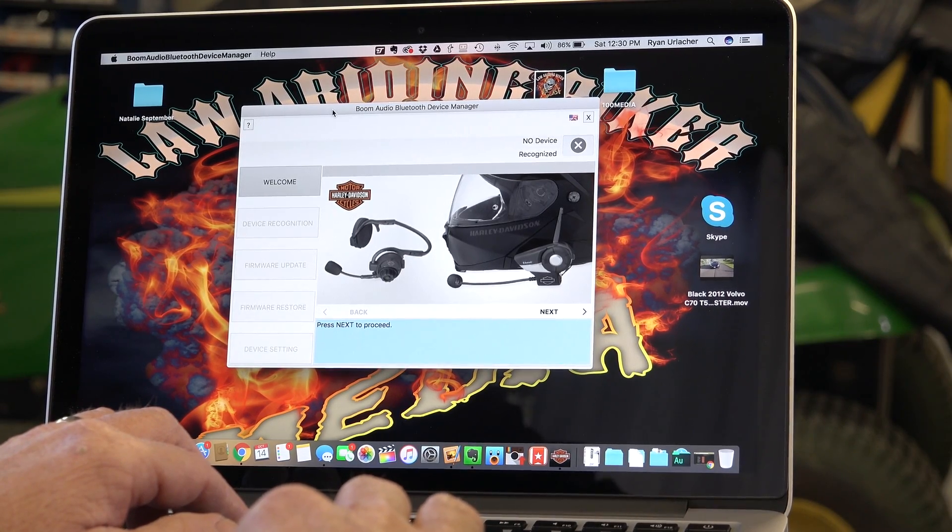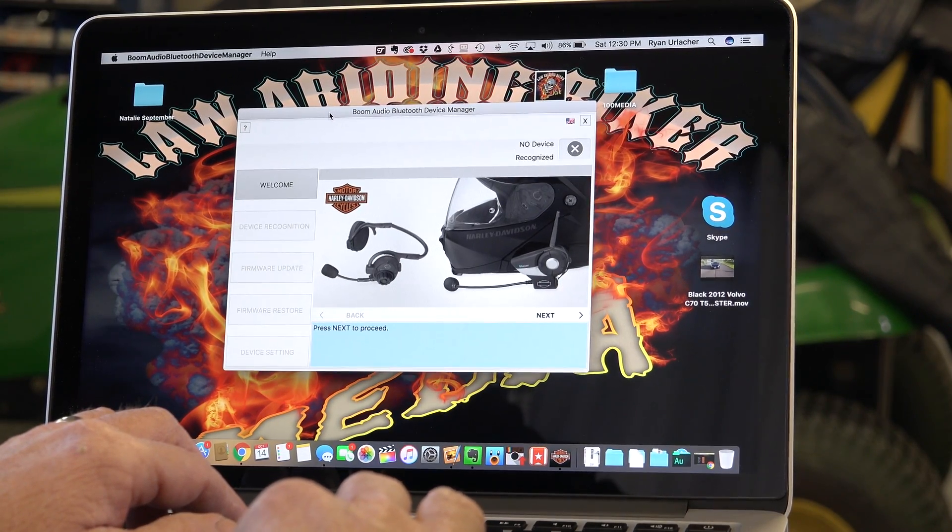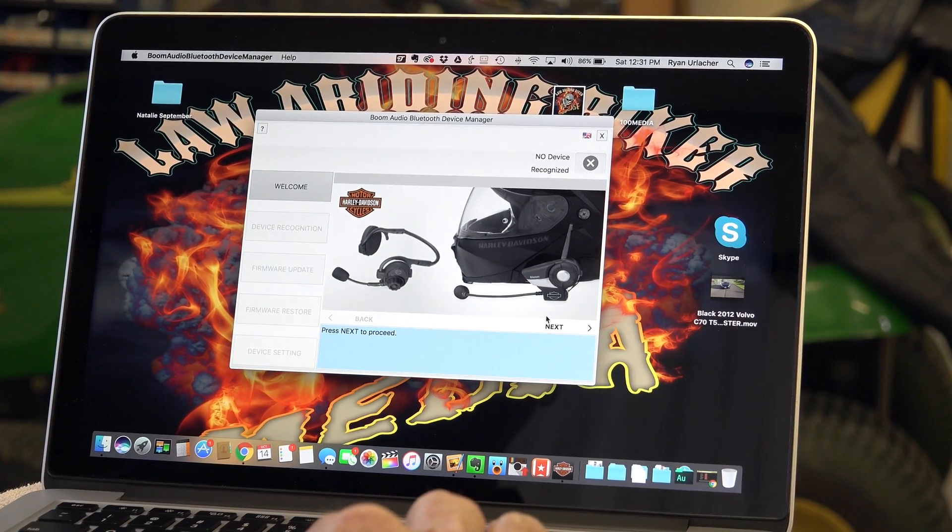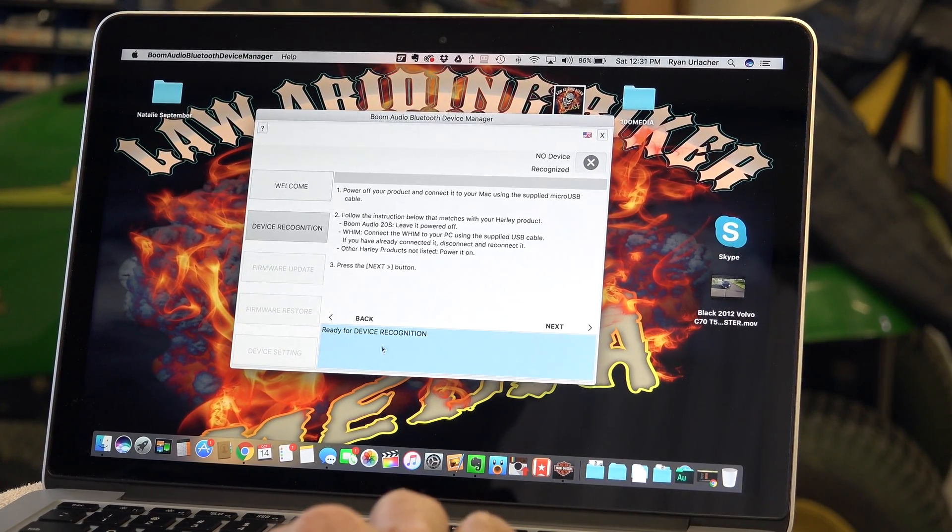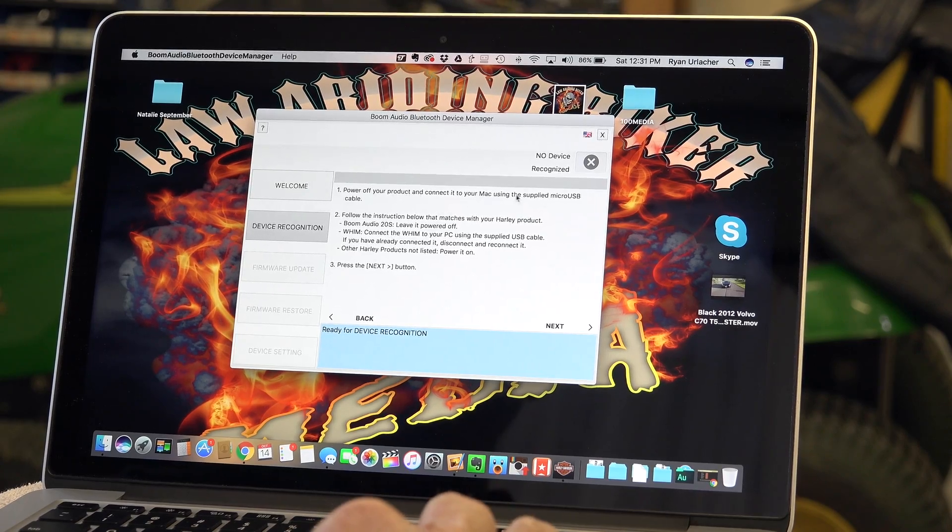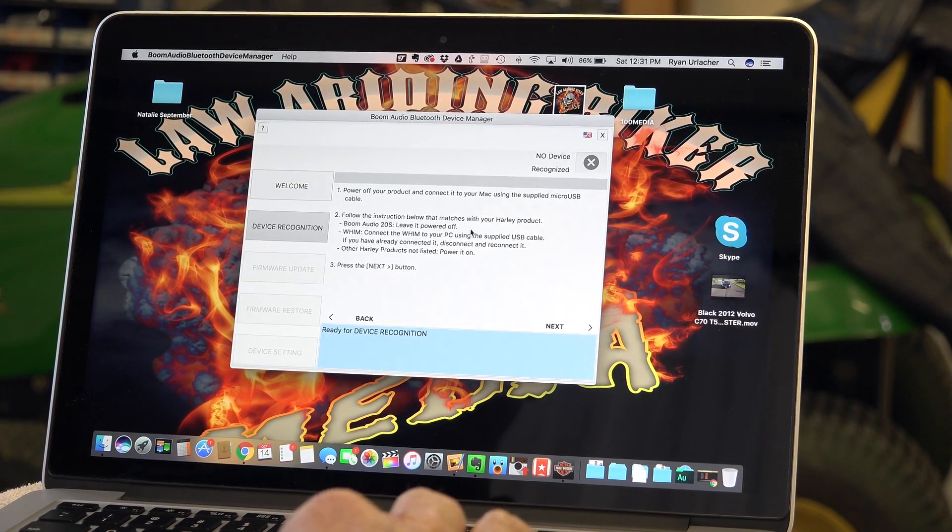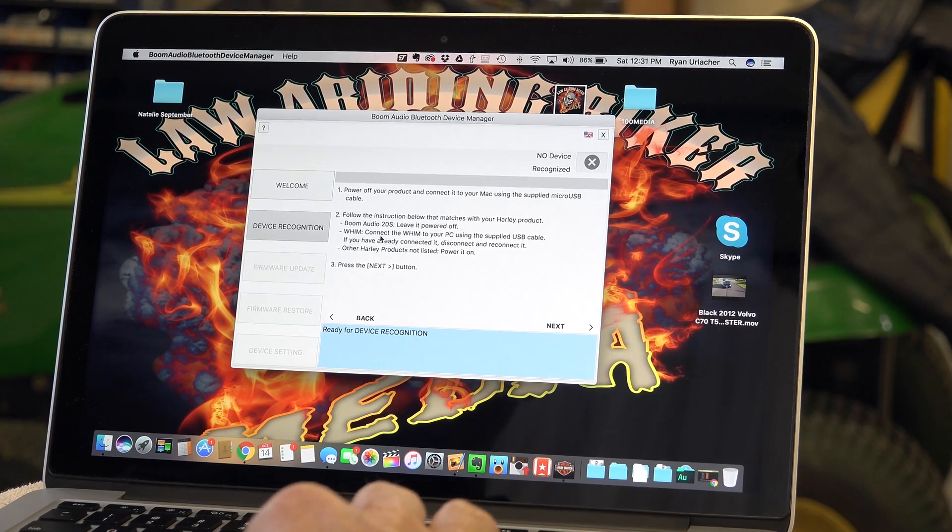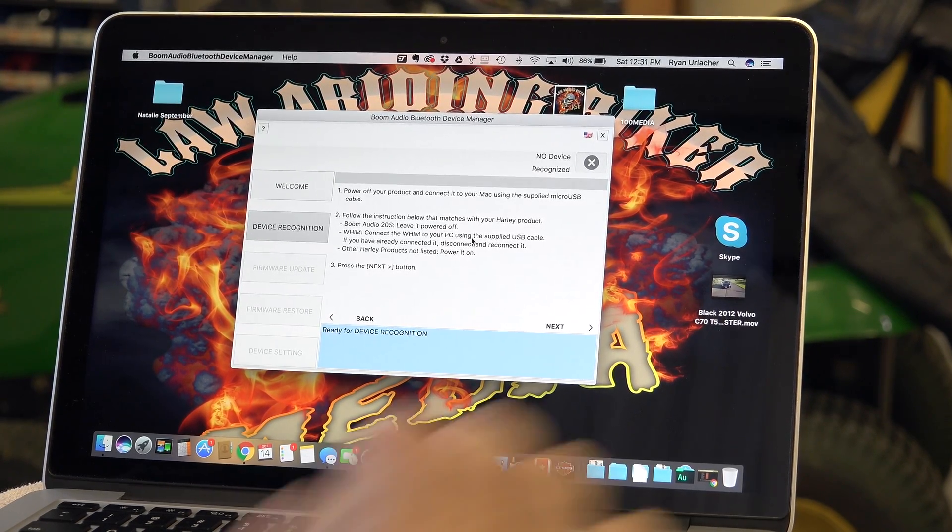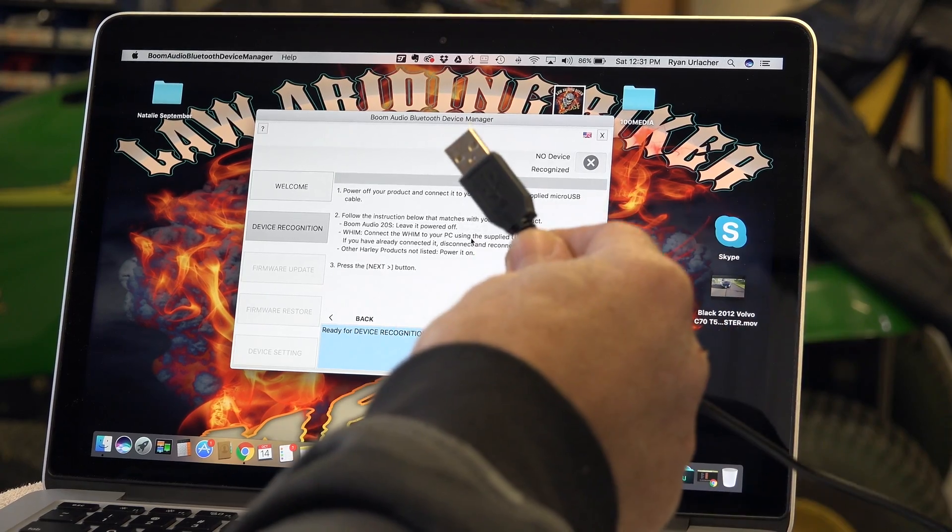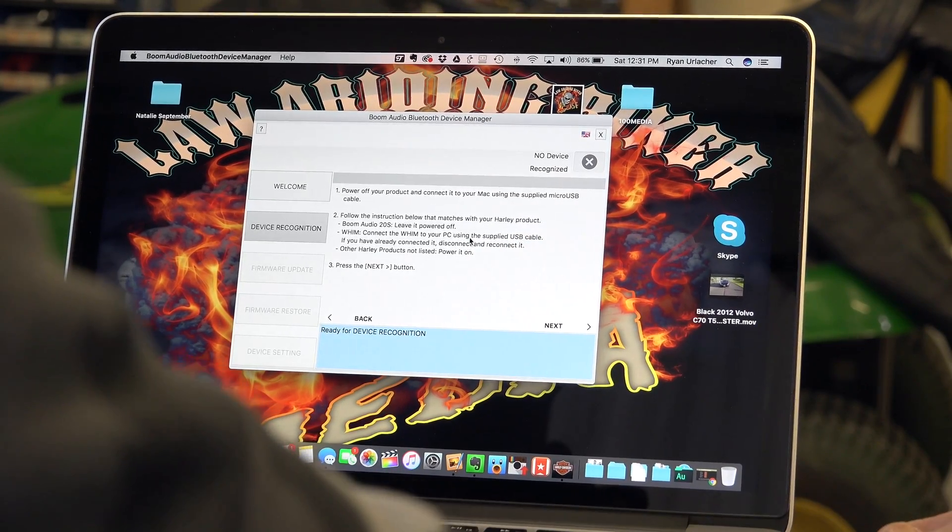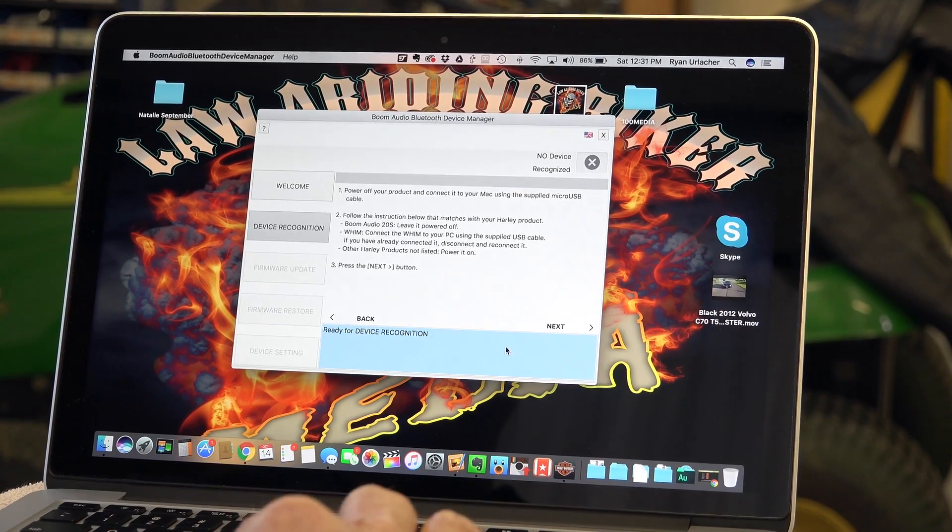And so now we're in the Boom Audio Bluetooth Device Manager. Okay, so we're just going to hit next, follow the instructions. Ready for device recognition, power off your product. Of course the Harley's powered off, follow the instructions. All right, the WHIM right here - it says connect the WHIM to your PC using the supplied USB cable. So at this point I'm going to go ahead and plug in my USB cable into the side of my laptop.